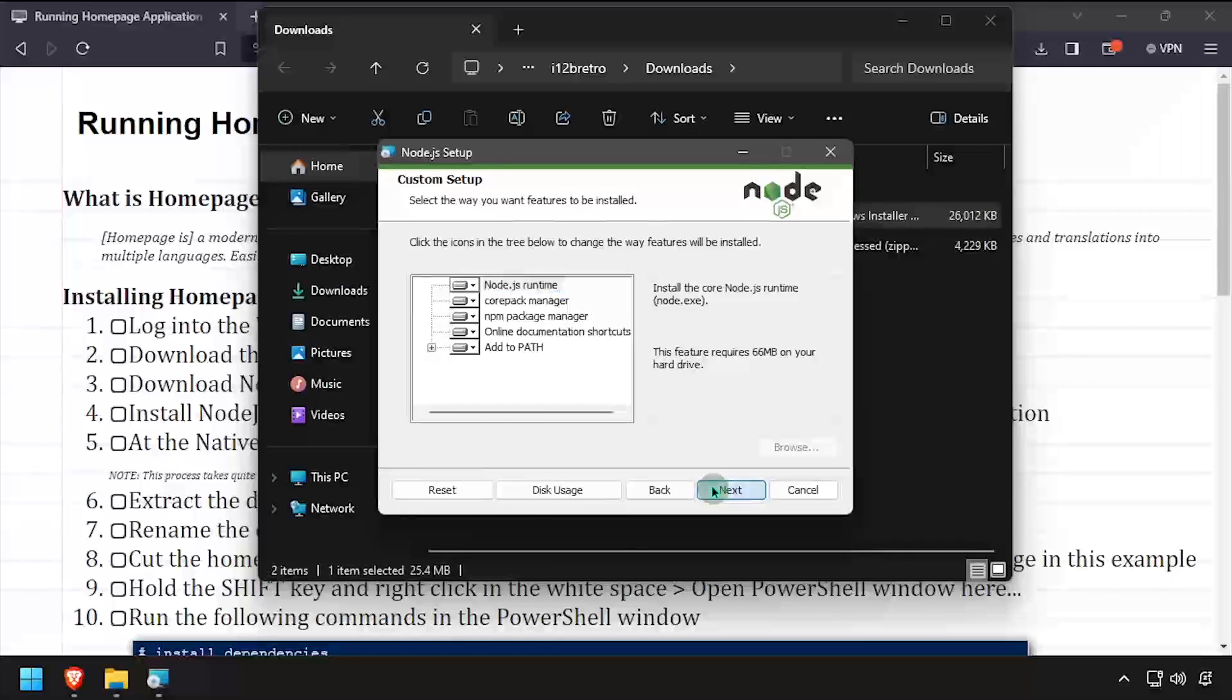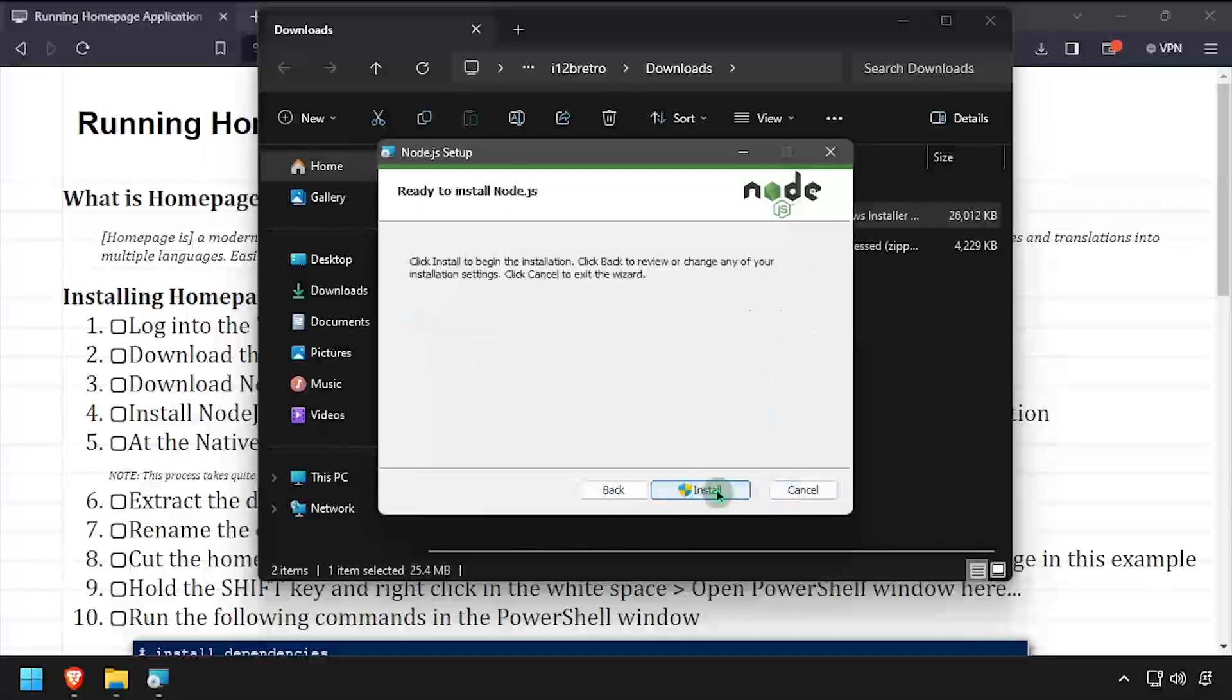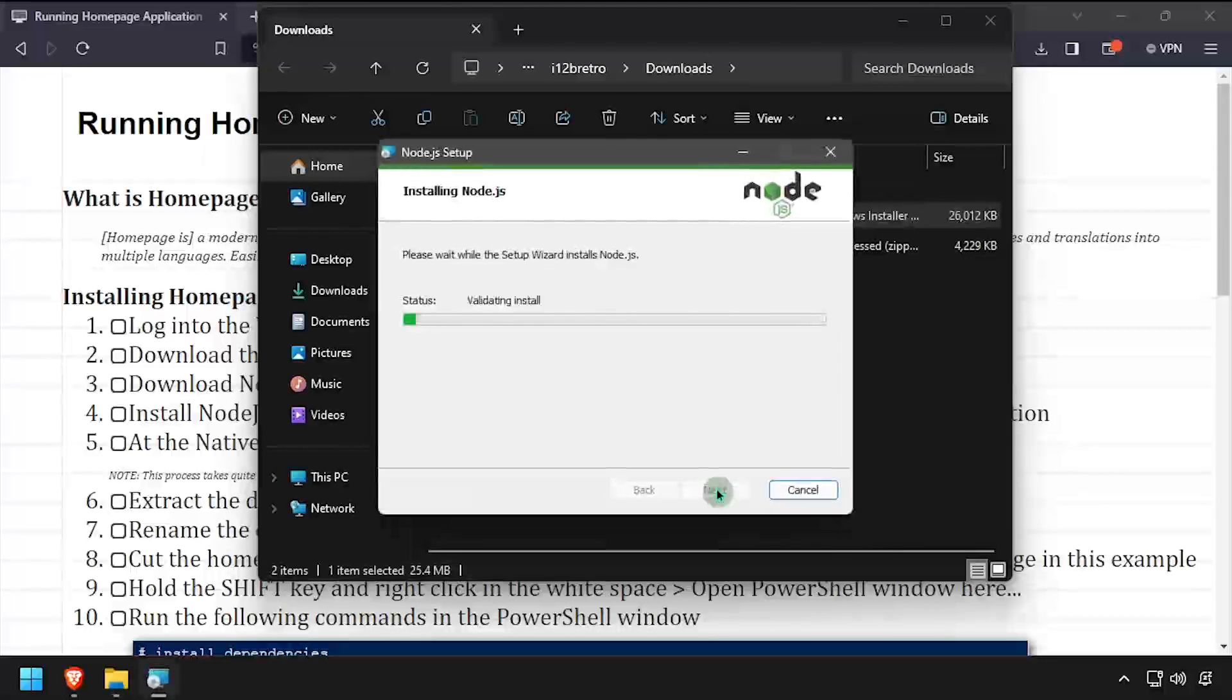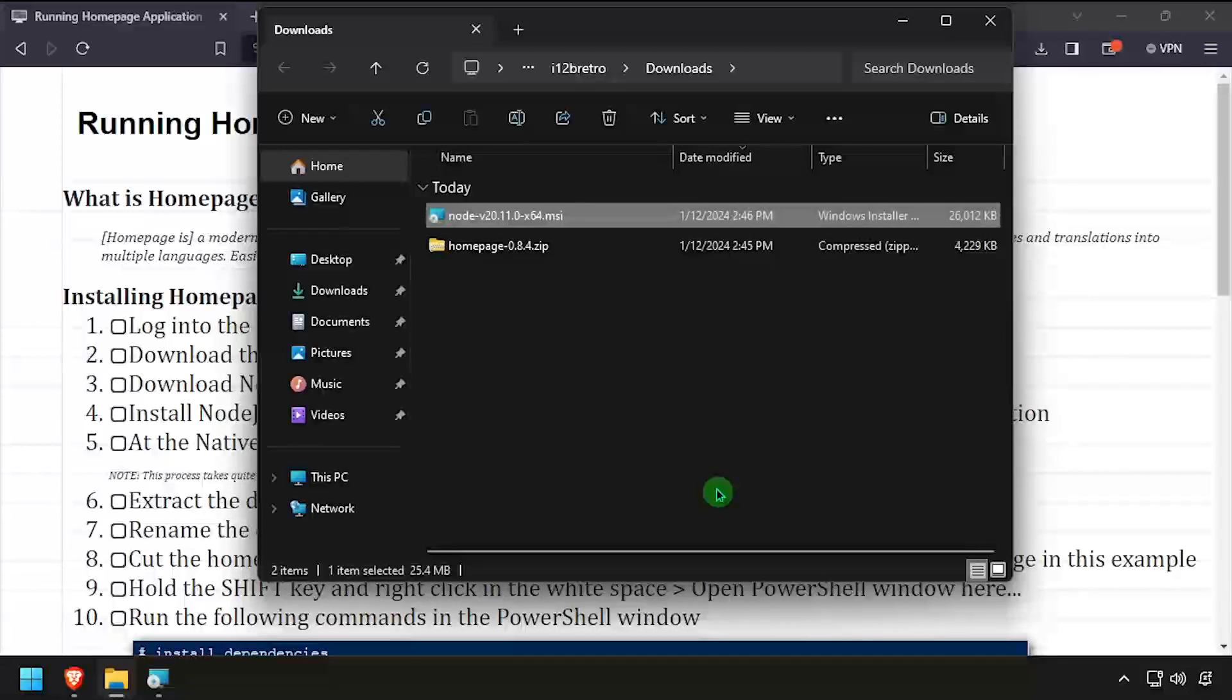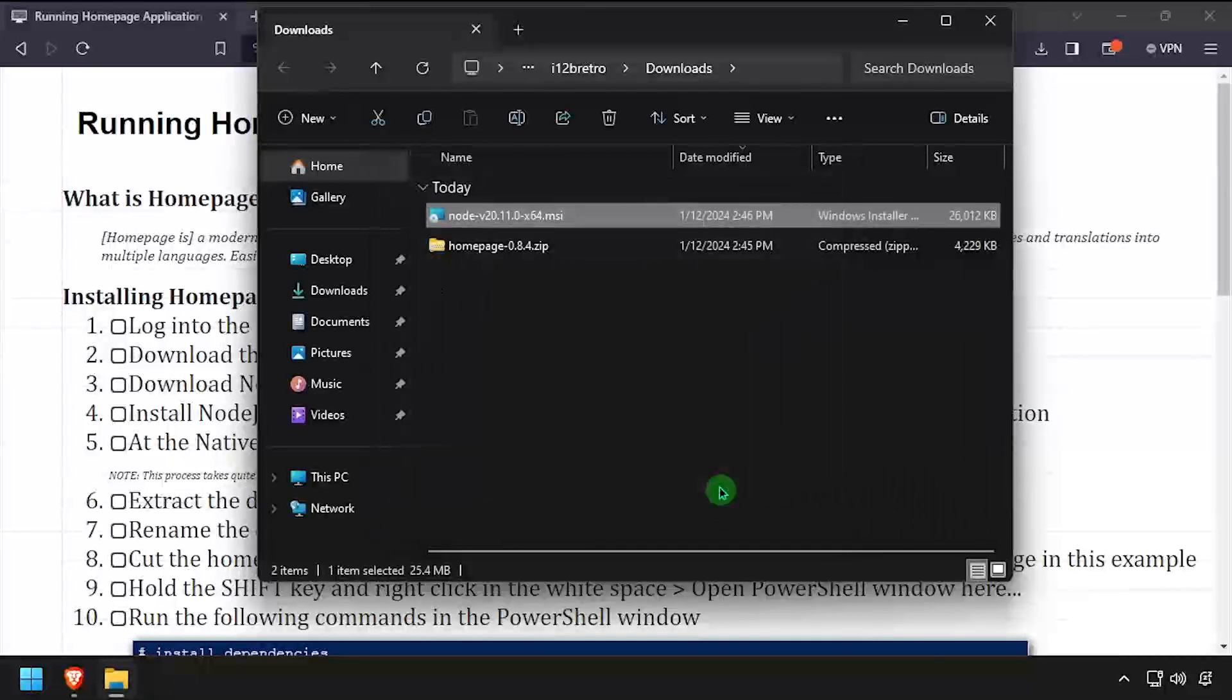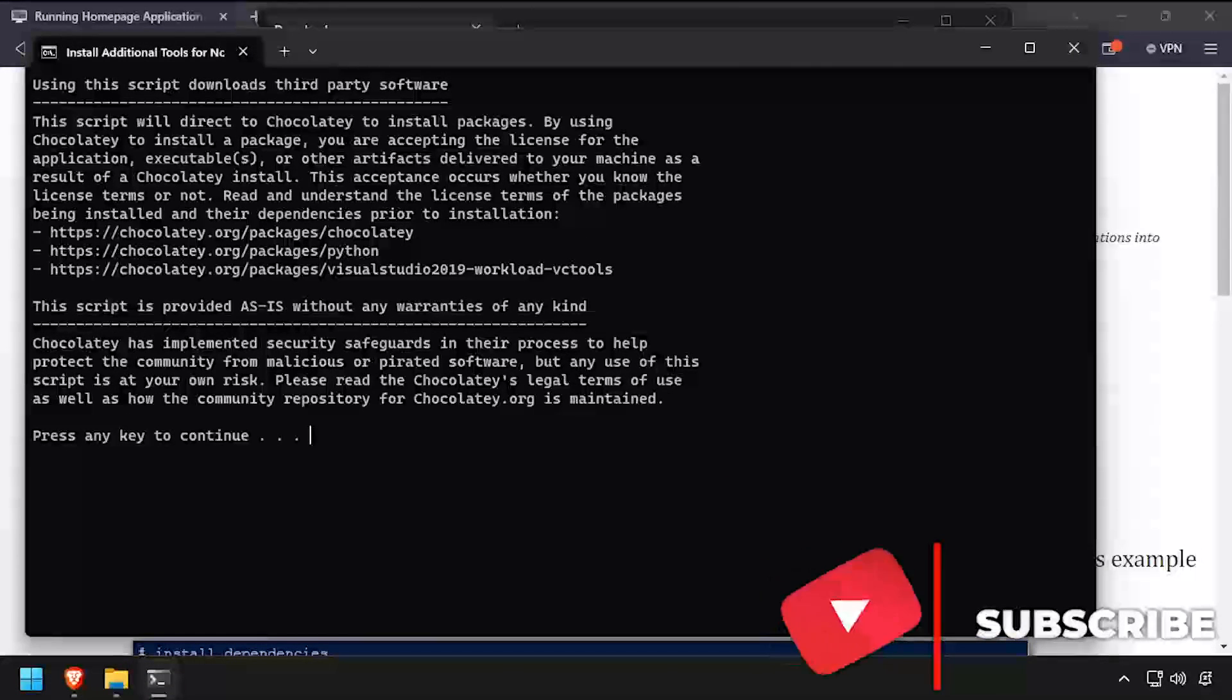Make sure to select the option to install Tools for Native Modules. Once the installation completes, a PowerShell window will launch. Press any key to continue, then press any key again. This installation can take 20 to 30 minutes, so be patient.